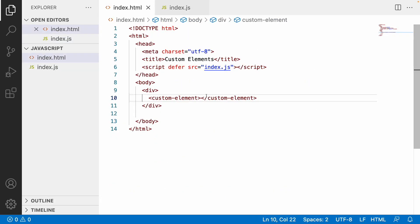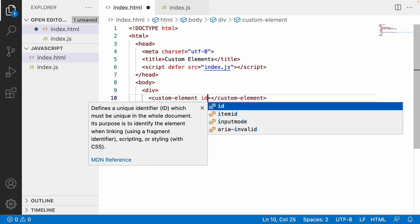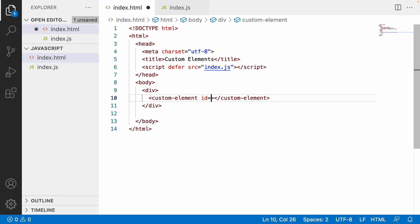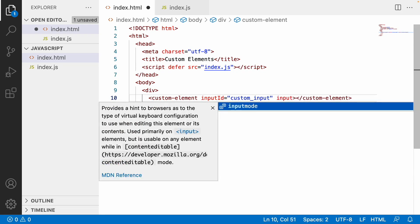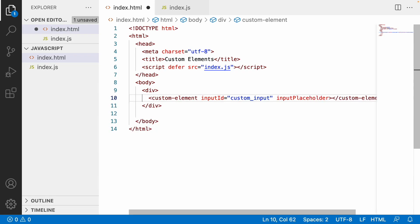Instead, what we will do is try to pass these values dynamically whenever we are using this element, and based on that the attributes or properties will change accordingly. For example, I am passing an ID for the input field — let me name the property 'input-id' and pass the value as 'custom_input'. This is the ID I want to assign to my input field. We also have a placeholder property, so let me use 'input-placeholder' as the property name and pass a value like 'username'.